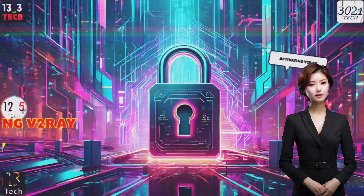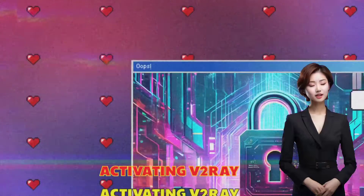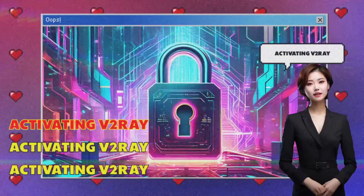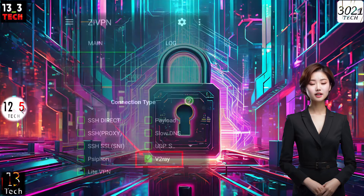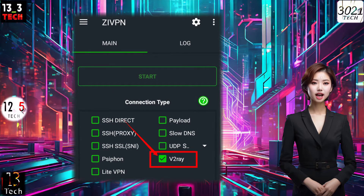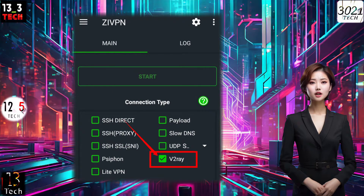Step 2: Activating V2Ray. Here's the key step — check the V2Ray box to activate the V2Ray settings. This is crucial for configuring your VPN.